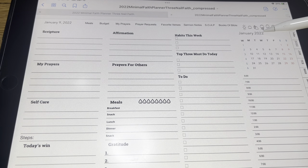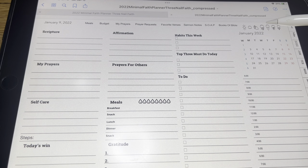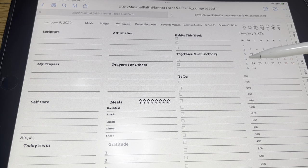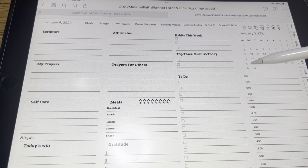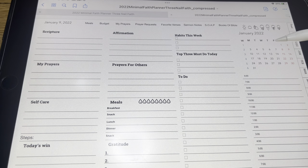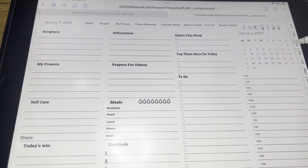Your January right here and your January on the side link to your month. This W links to your week. And again, this is a Monday start, so each of these also links to that day.